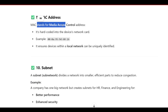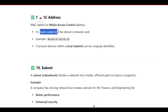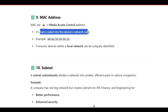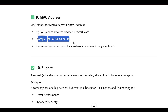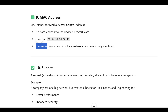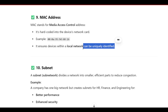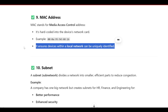MAC address stands for Media Access Control address. It is hard-coded into the device's network card. It ensures devices within a local network can be uniquely identified.